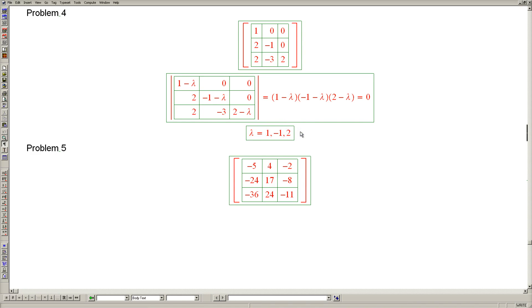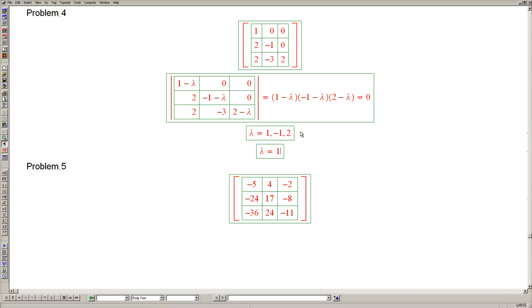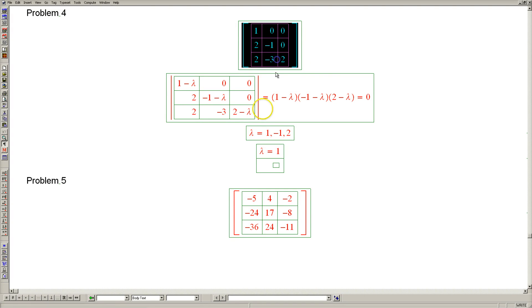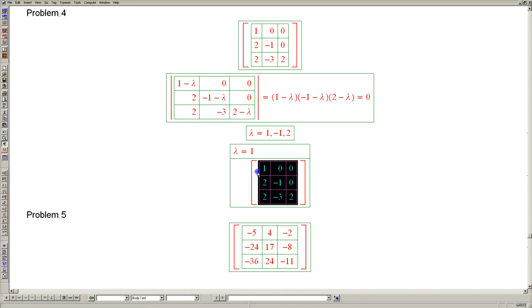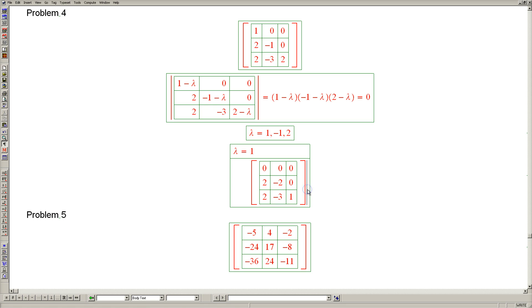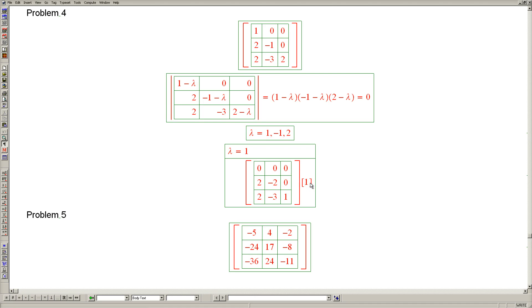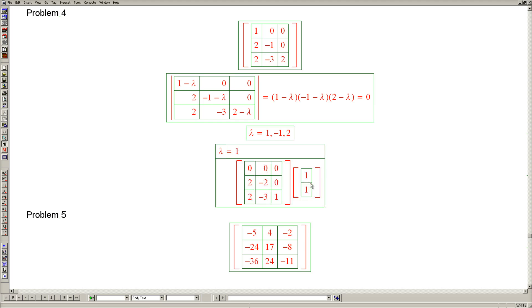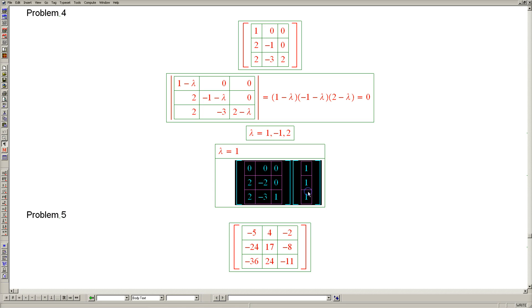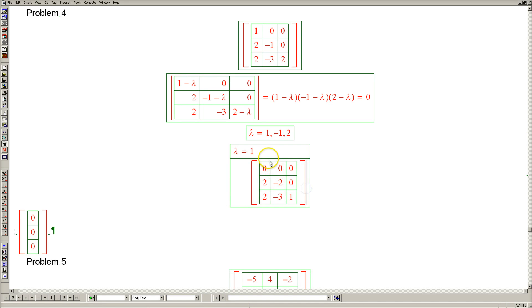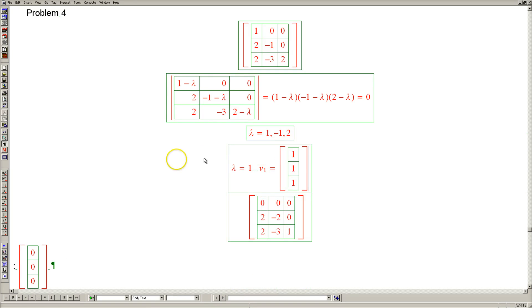So now let's determine our corresponding eigenvectors. Starting with lambda equals 1. Grab the matrix. Subtract 1 from the diagonal. And determine the corresponding null space, which is easy in this case. It's clear that we have to take these two columns in equal proportion so that the second entry cancels. So let's take them in proportion 1 and 1. And then in the third entry, we have minus 1, 2 minus 3. So we need just one of the last column. Let's make sure that this is correct. Indeed it is. And we have our first eigenvector.